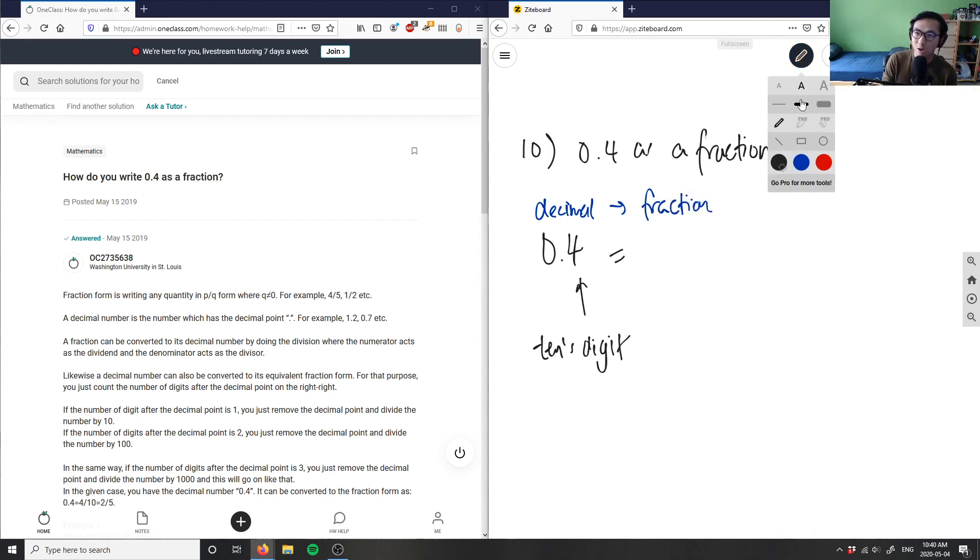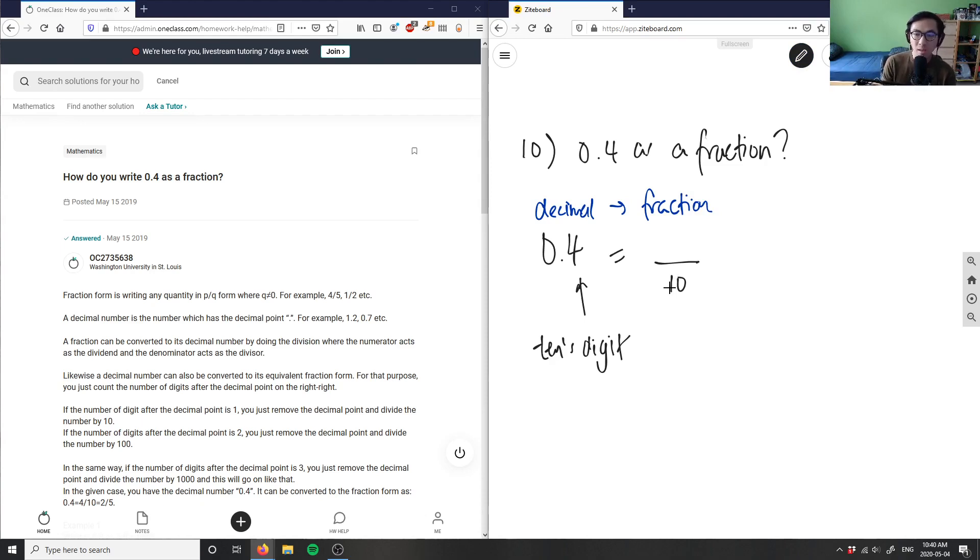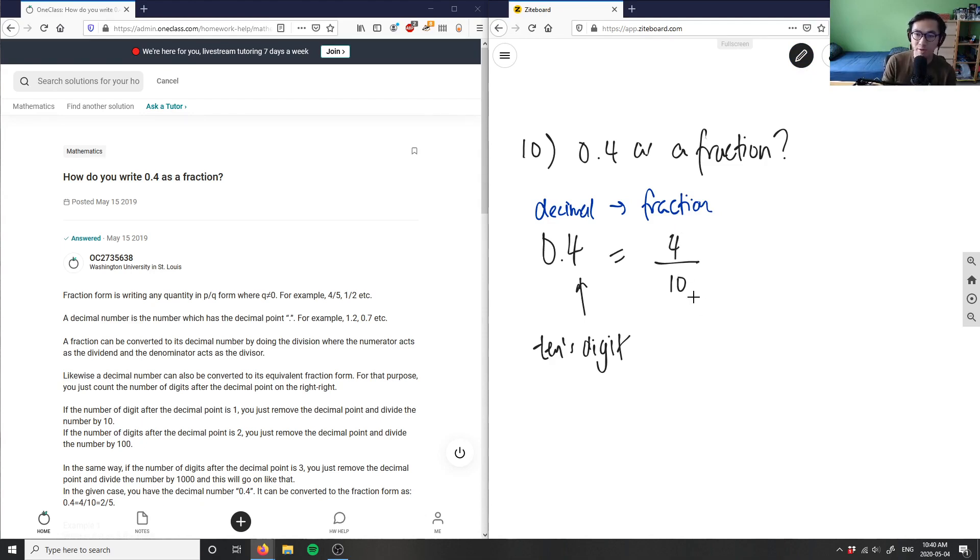My denominator is always going to be 10 because it's only existing in the 10th digit. And then I simply have 4, or whatever is written in the decimal as the numerator. So 4 over 10 is my fraction.